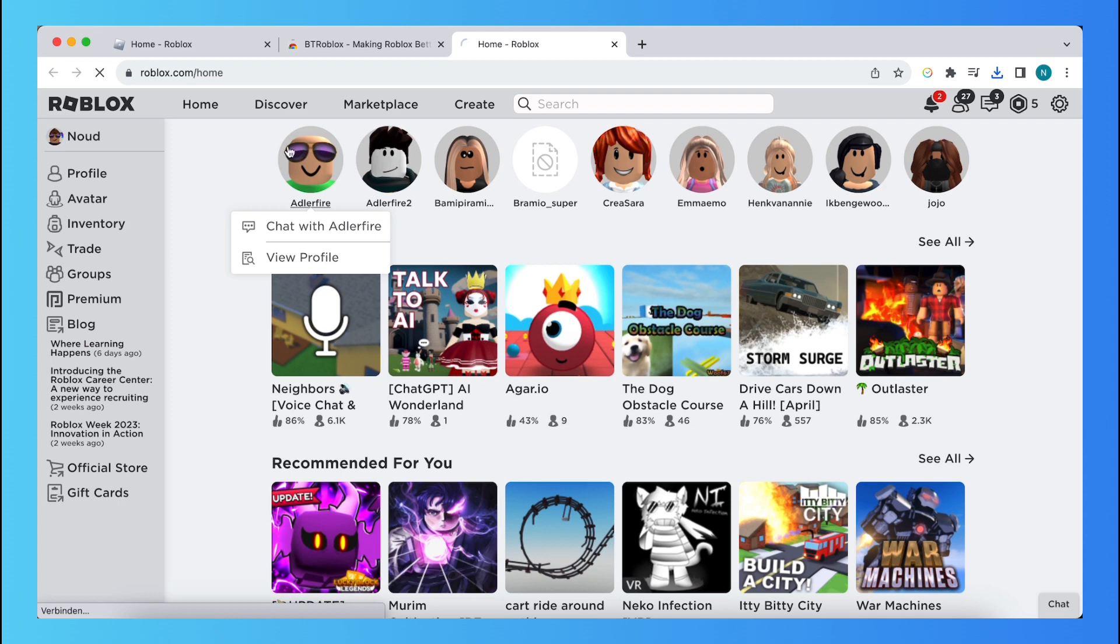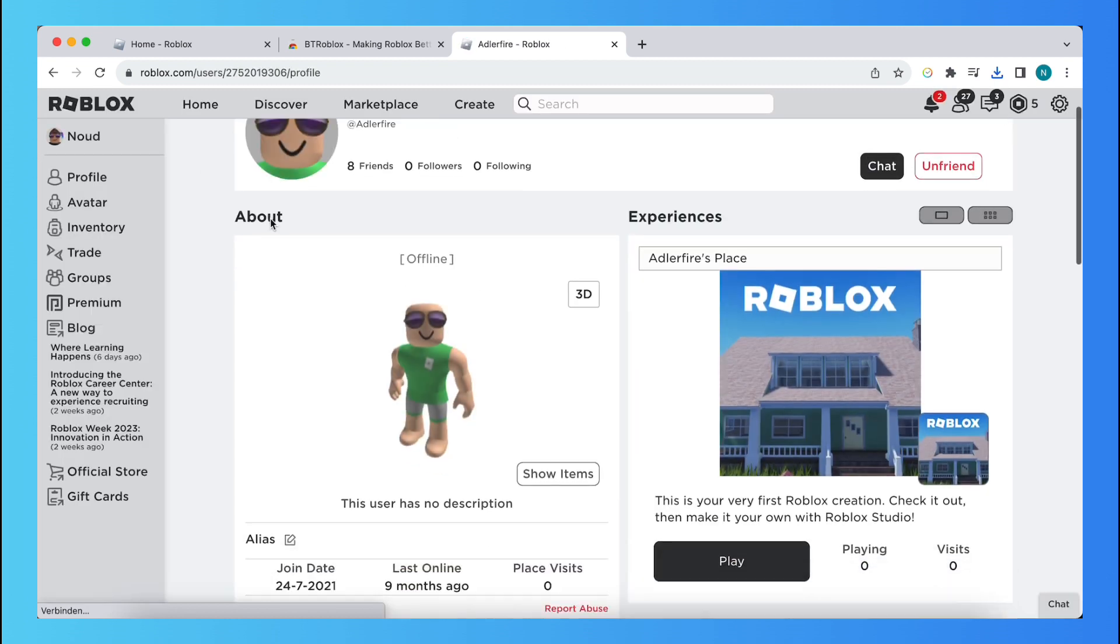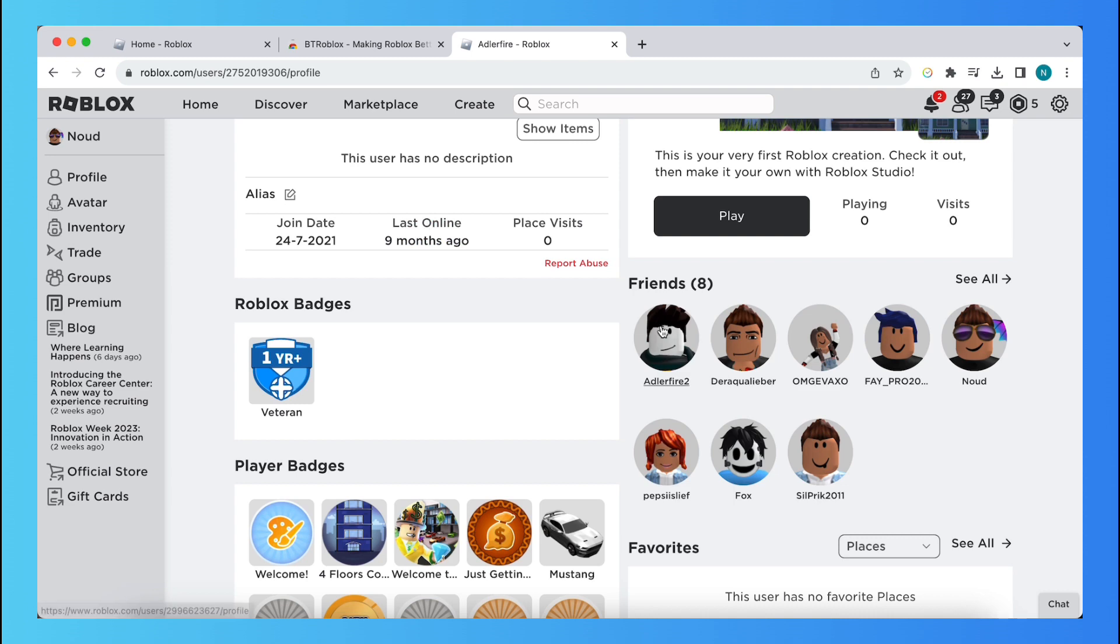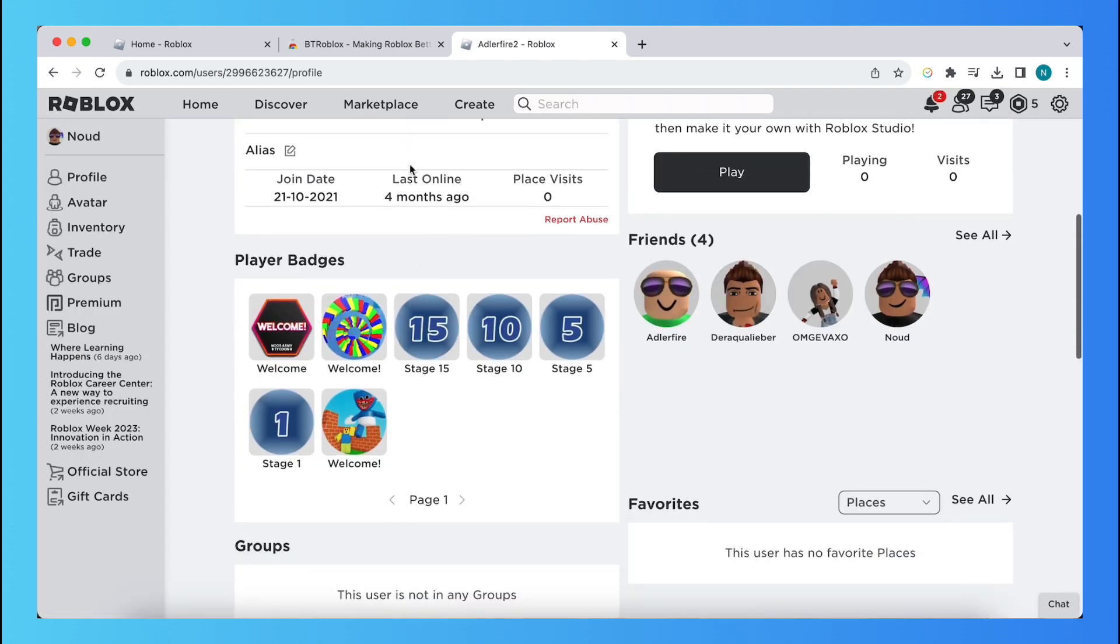Yeah, that you want to see. So for example, this person is the last online nine months ago, or this person last online four months ago. So that's been pretty cool to see.